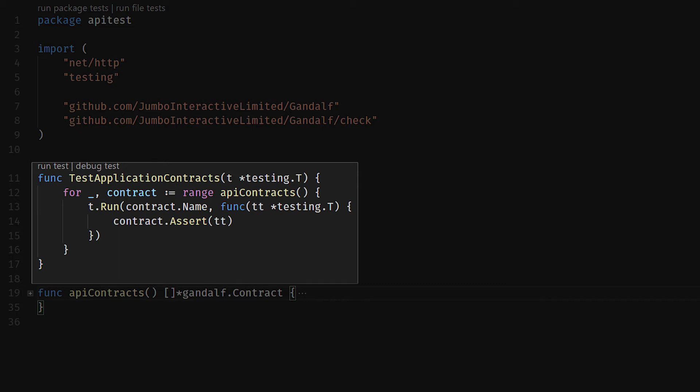We use this then to run the contract.assert function, which will then test that the contract is exactly what it should be based on the response from our live API.